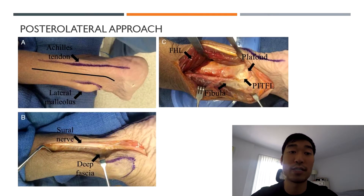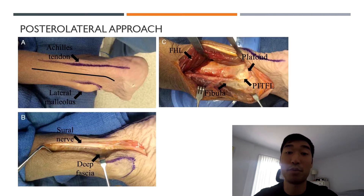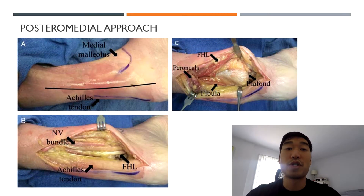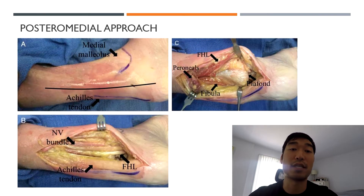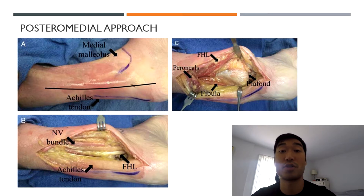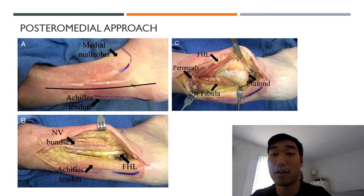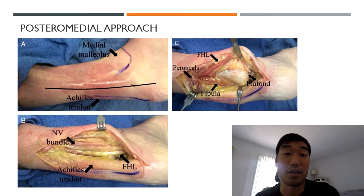The posterior lateral approach has the patient in prone or semi-lateral decubitus. The incision is between the medial border of the fibula and the lateral border of the Achilles tendon, and you need to be careful of the sural nerve. The posterior medial approach uses a line between the posterior medial border of the tibia and the medial border of the Achilles tendon. There may be some modification making the incision slightly more medial, but you must be careful of the neurovascular bundle on the medial side.